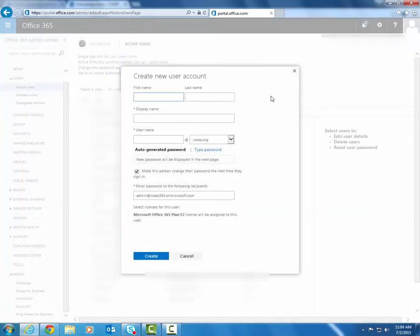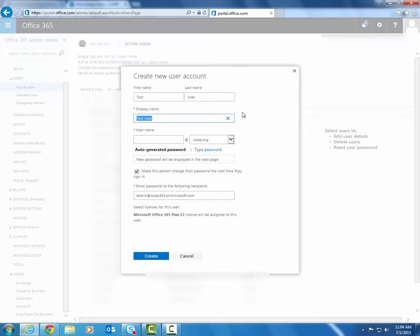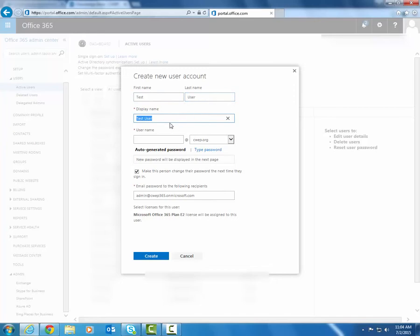Enter in some information. So first name, last name, display name, which is how people will see this person's name when they email them or IM them. It will be auto populated based on the first and last name that you enter, but you can change it to whatever you want it to be.